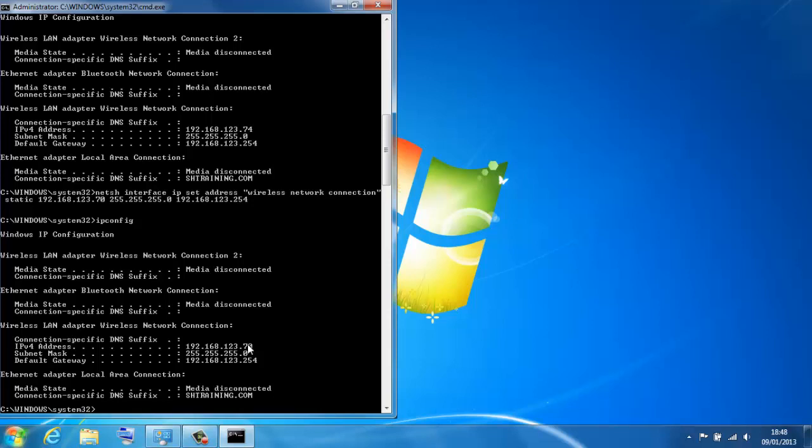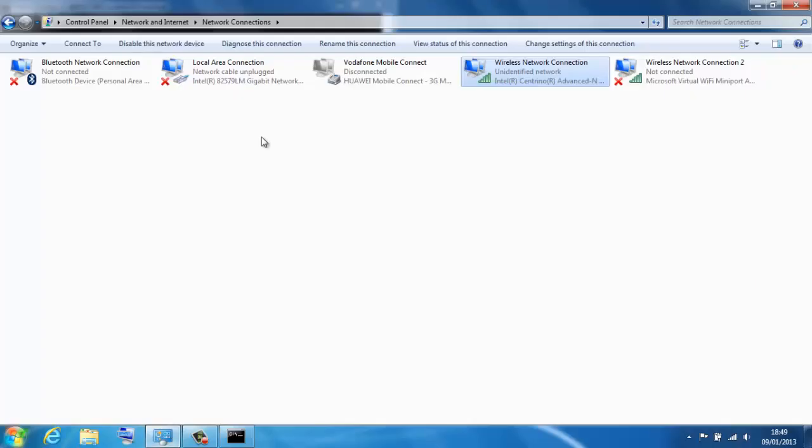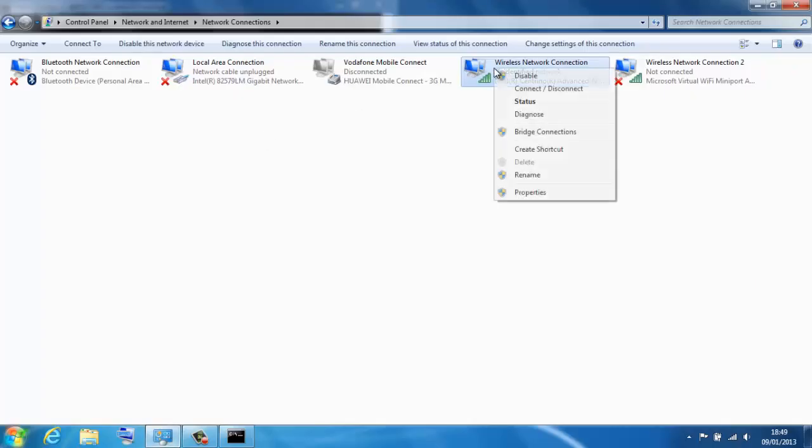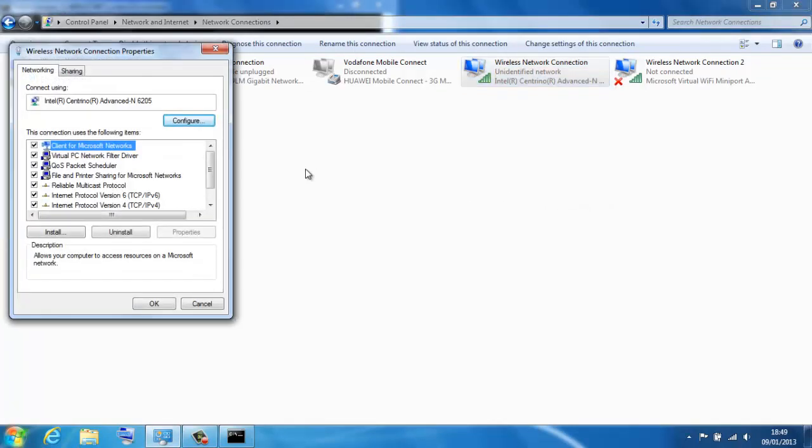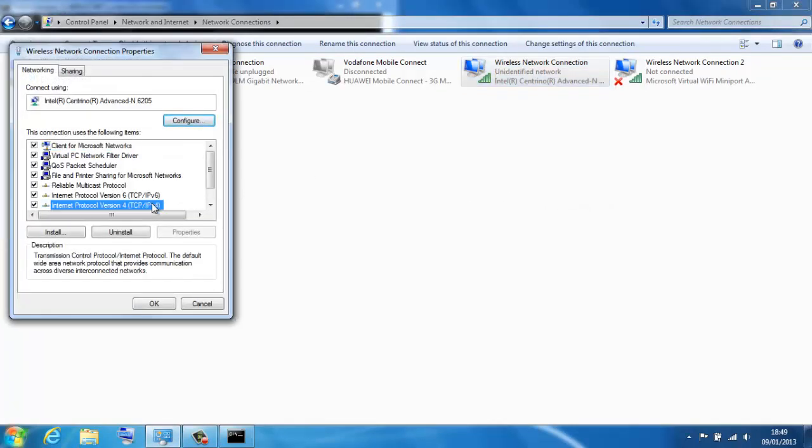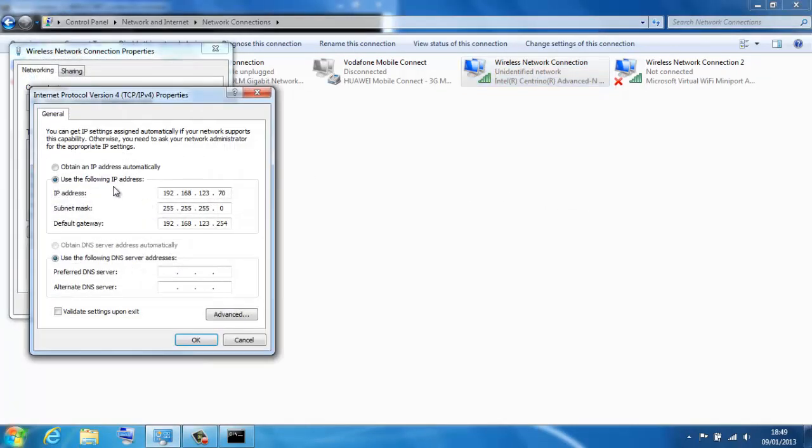OK, just thought that would be a useful little tip and trick for you to see how to modify an address manually. So you don't need to go through network and sharing center, properties of your network card, IP version 4 settings and change it like that.